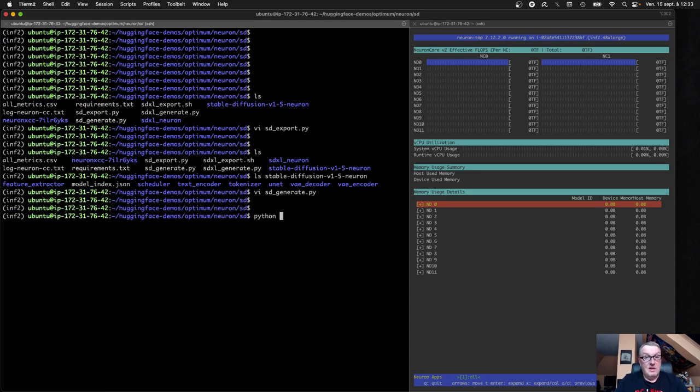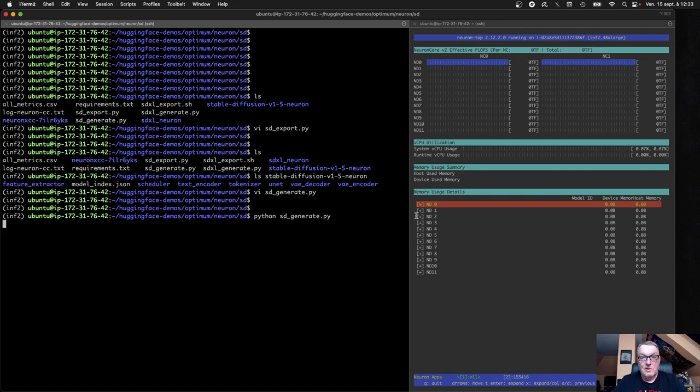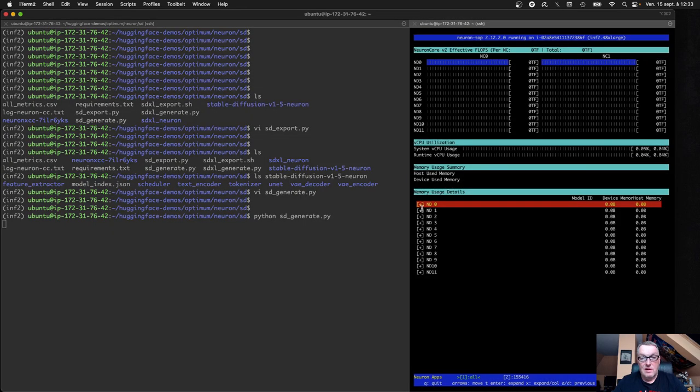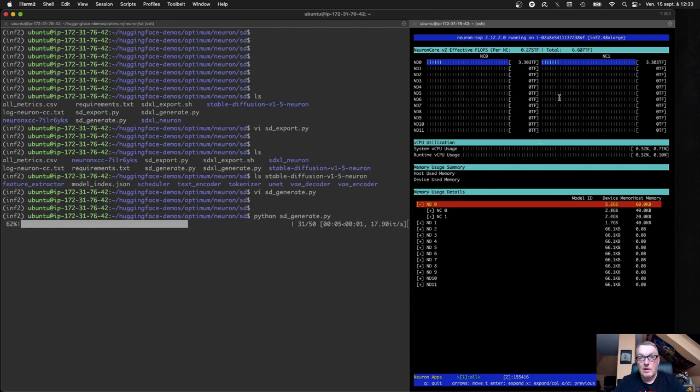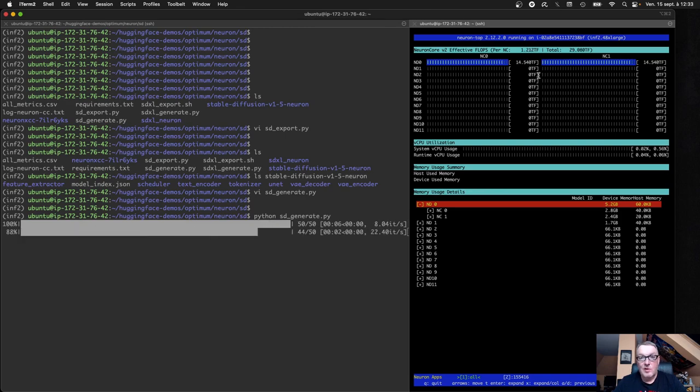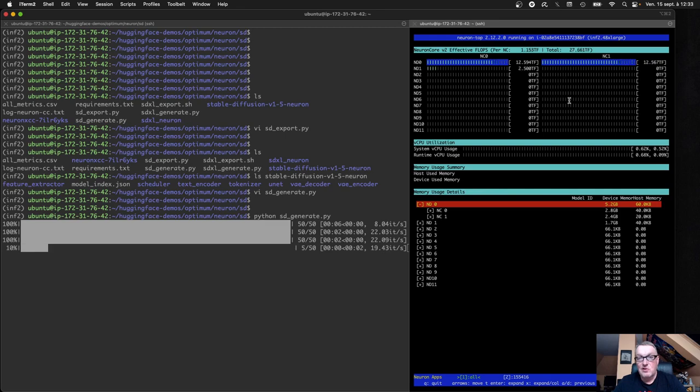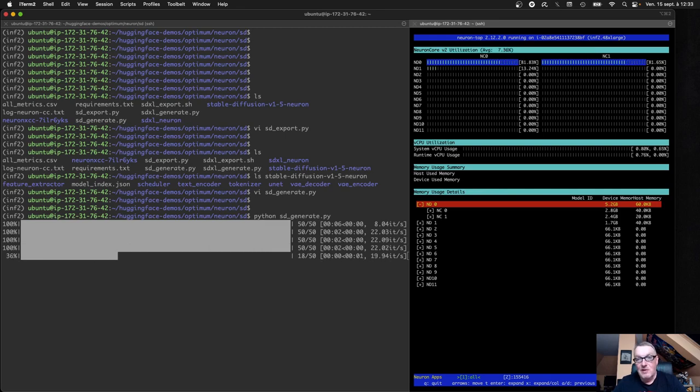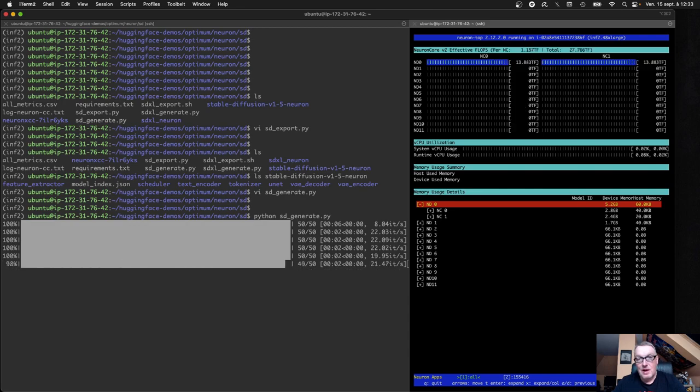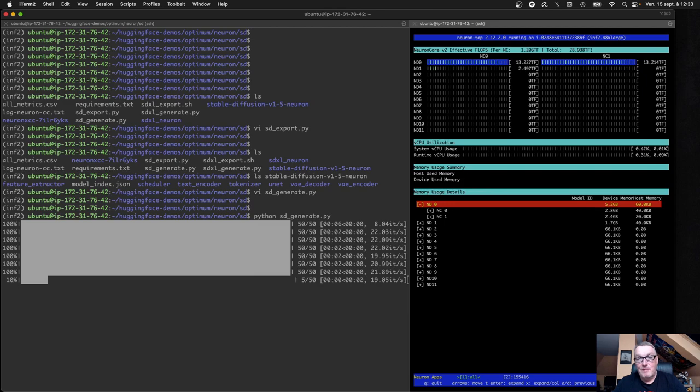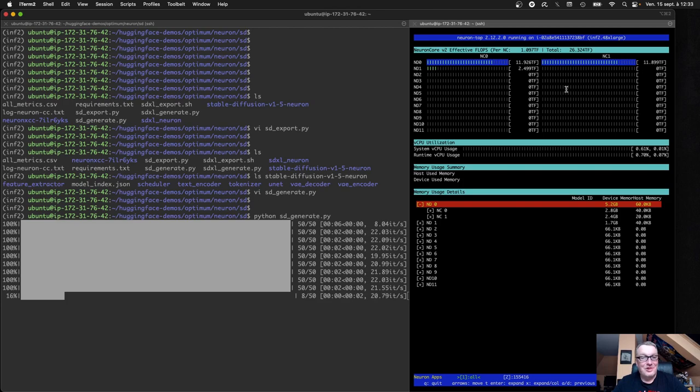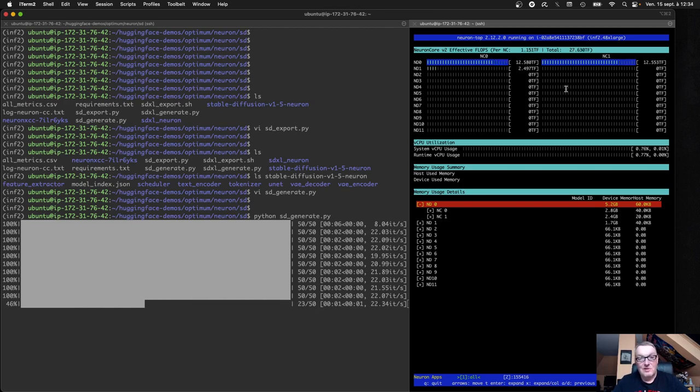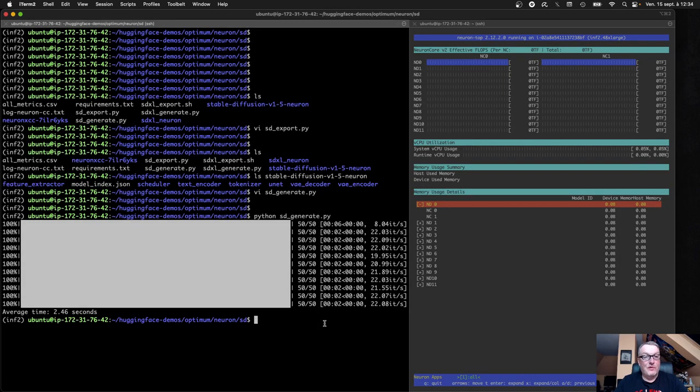So let's see how we do on this. We're going to see the model being loaded on the first two cores. And then we should see some blinking lights pretty quickly. Yes, so that's the warm-up. And if you press F, that's Neuron top, by the way. If you press F in Neuron top, you can switch between utilization and teraflops. That'll keep you busy playing, you know, until the images are generated. So it should be two and something seconds. Let's see how we do. 2.46.